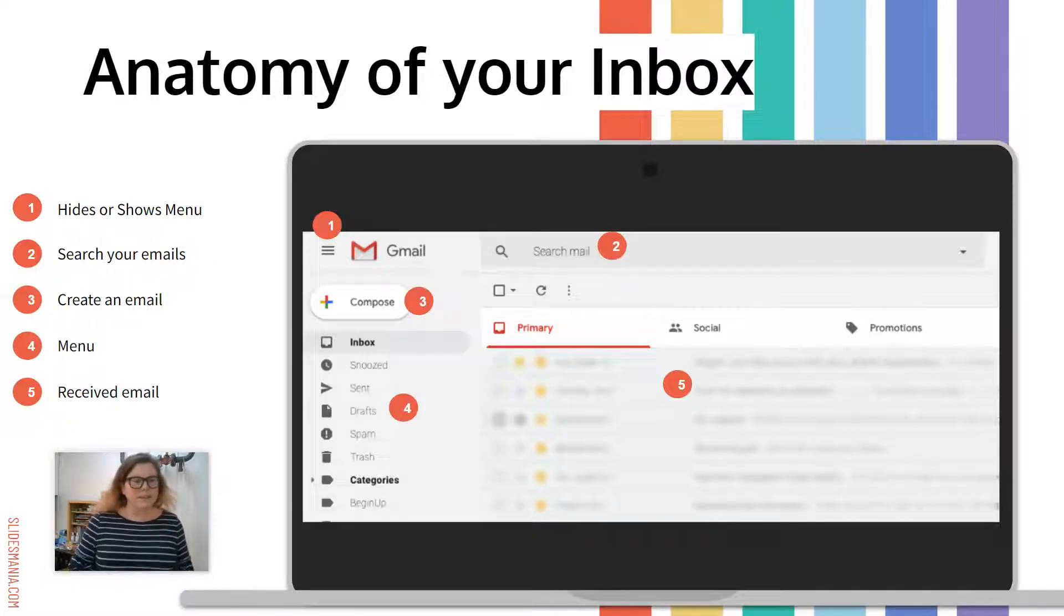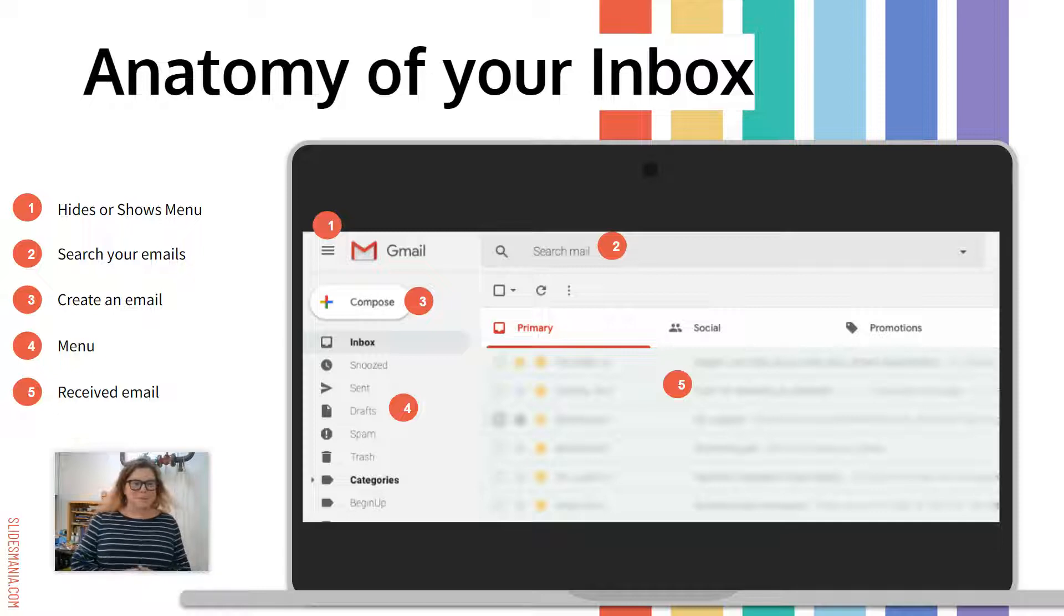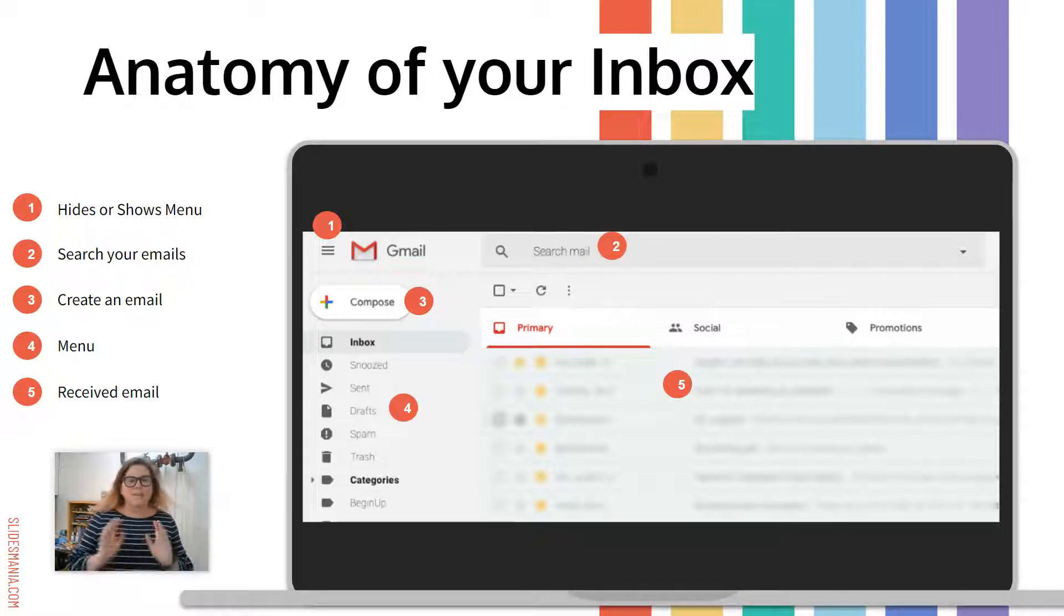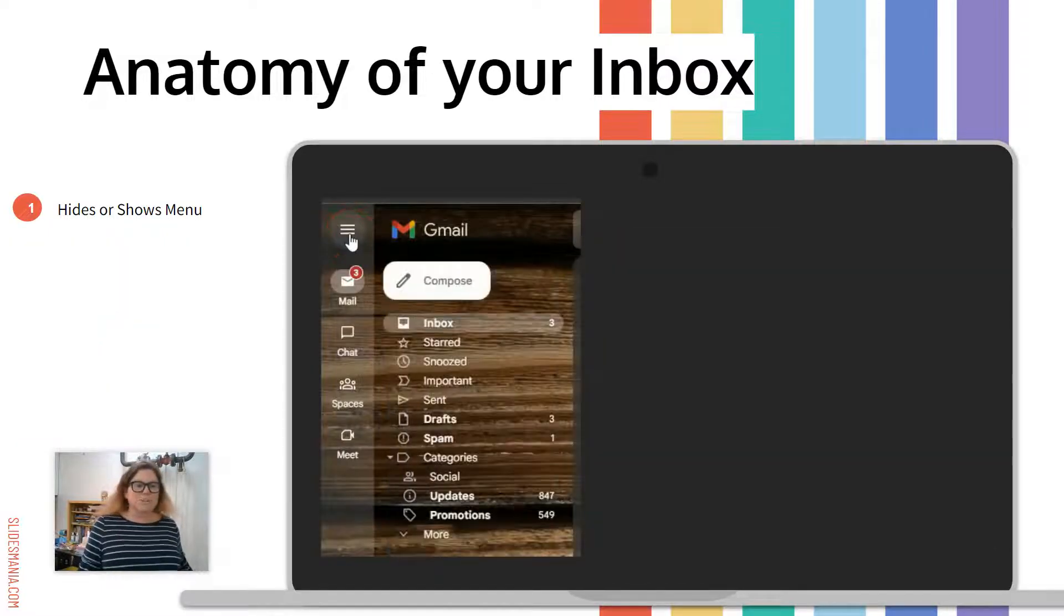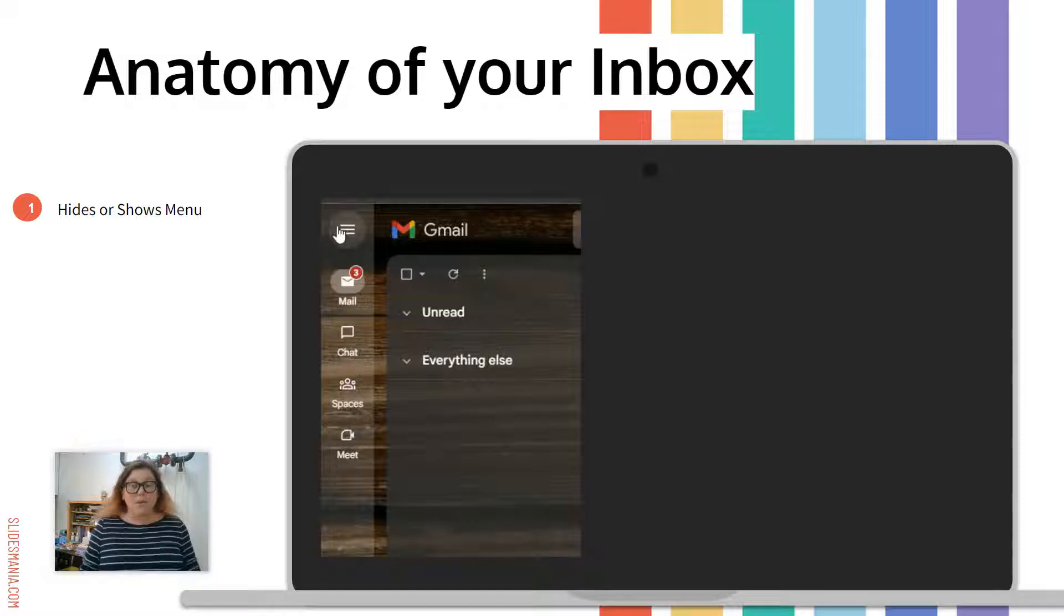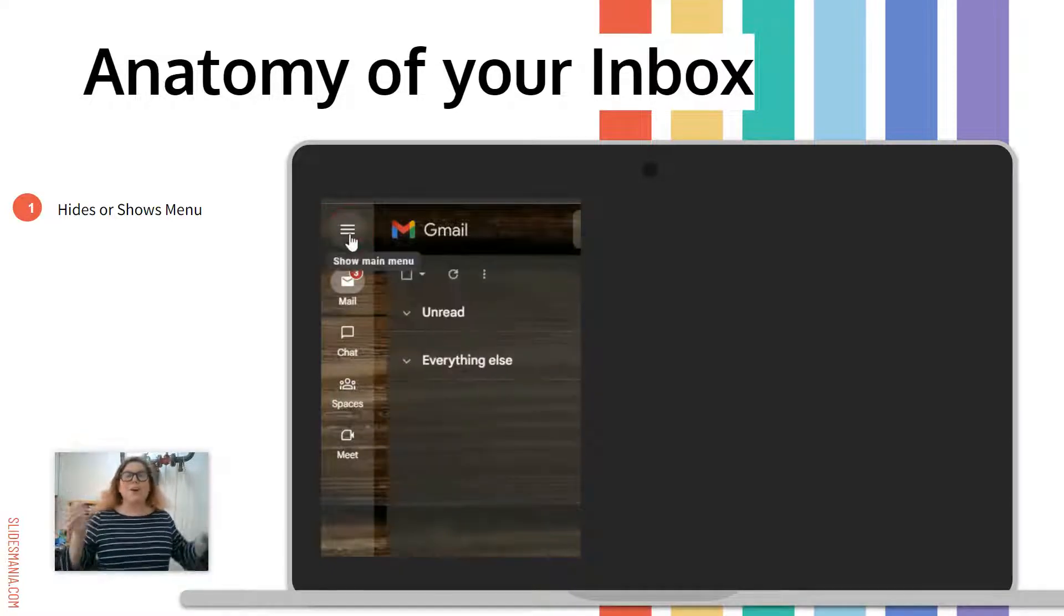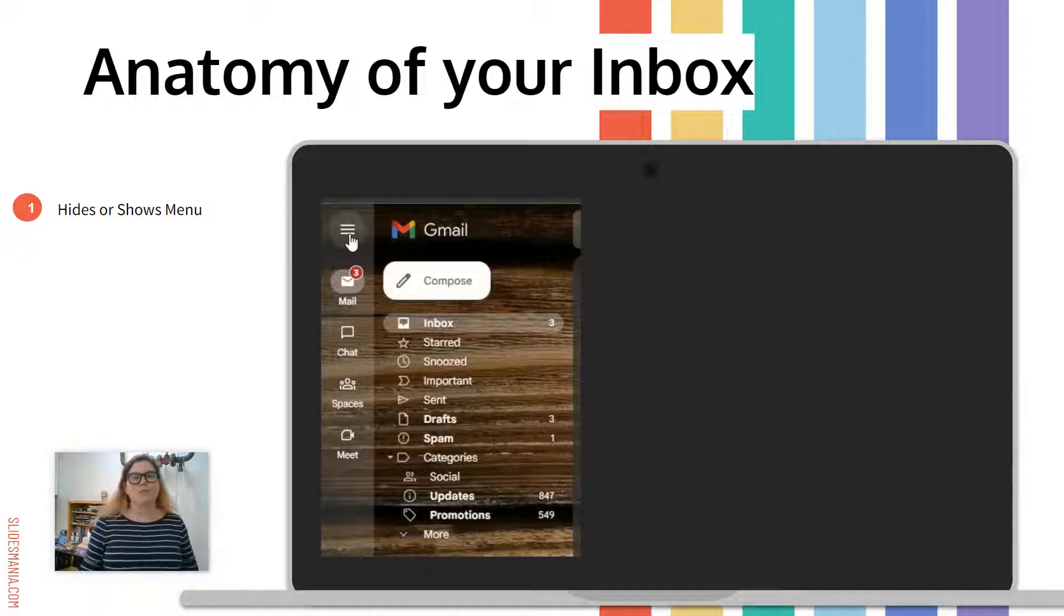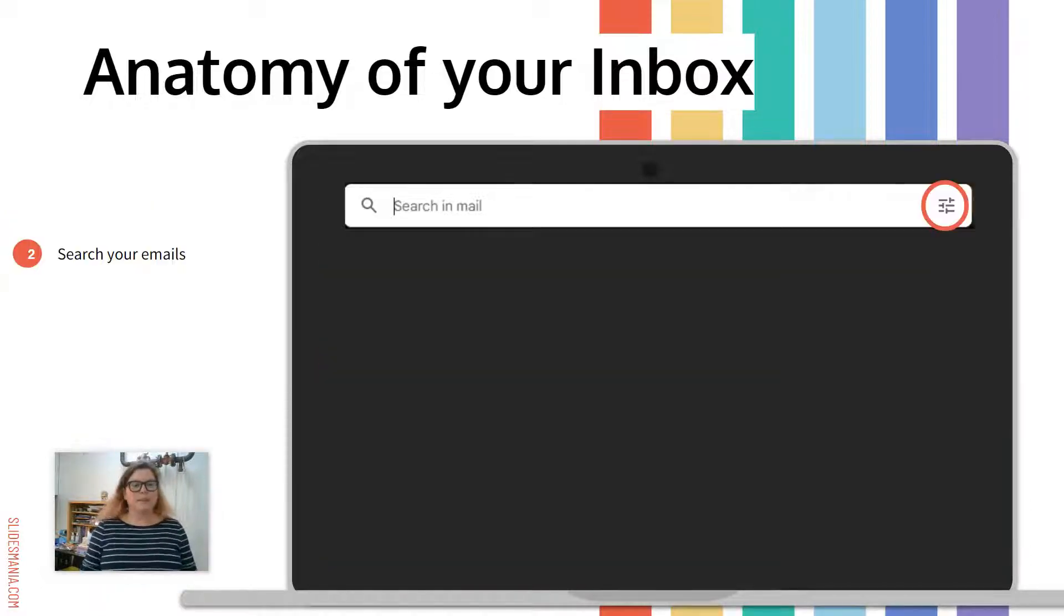Number three, that button that says compose, that's how you start writing an email. Number four is your menu goes along the left side and five is all of your received mail. So looking at each piece, you can see you can hide or show the menu. You won't believe how many people will call me and say the menu is gone when really they've just clicked on those three lines and they didn't realize it hides the menu.